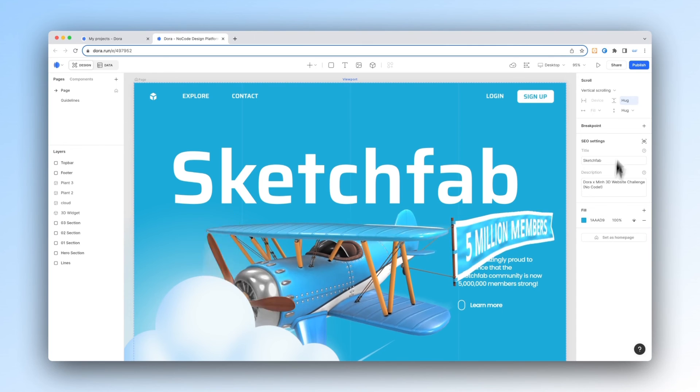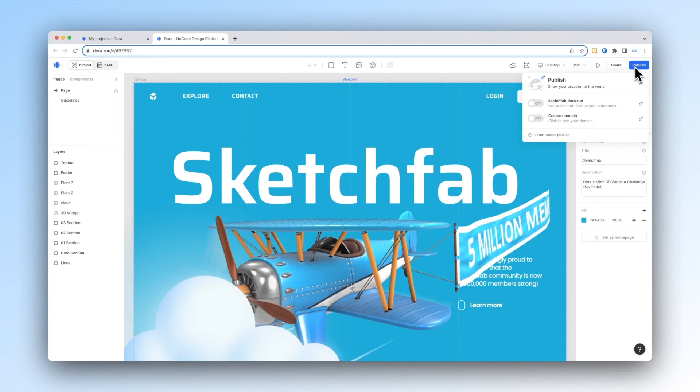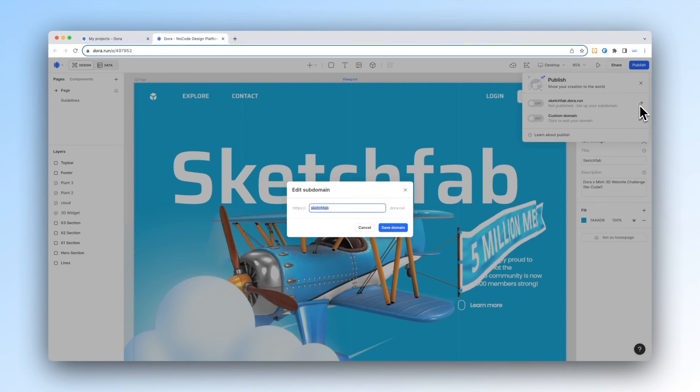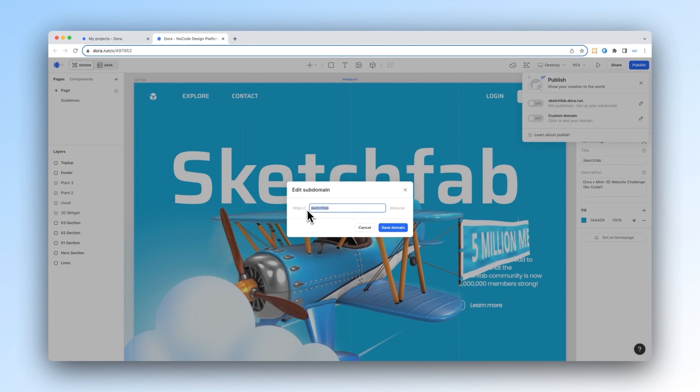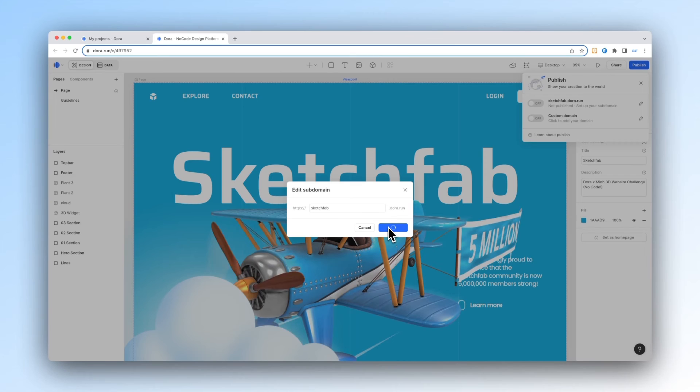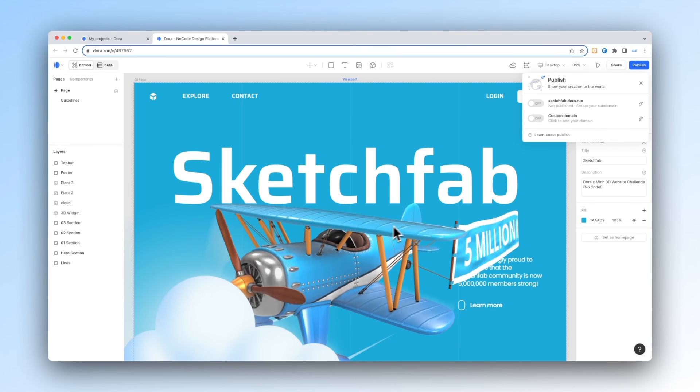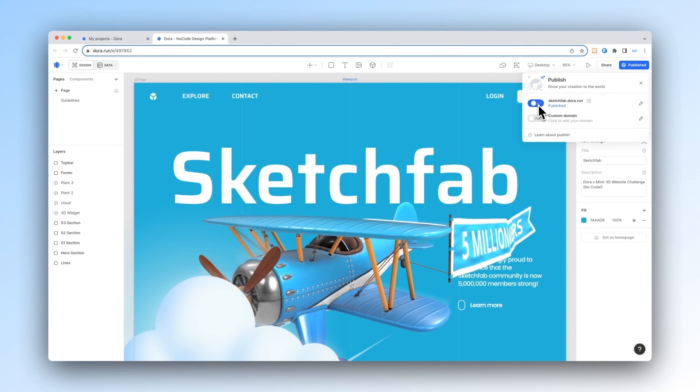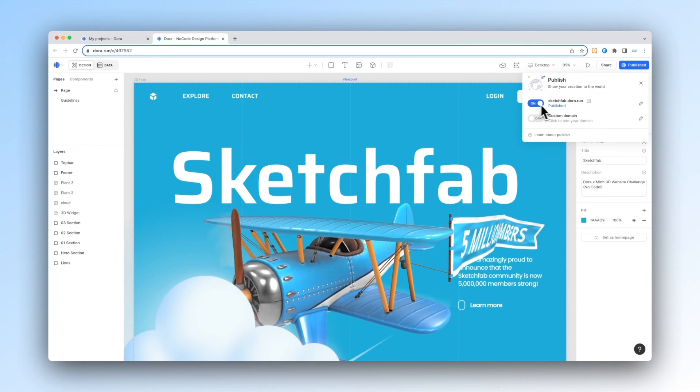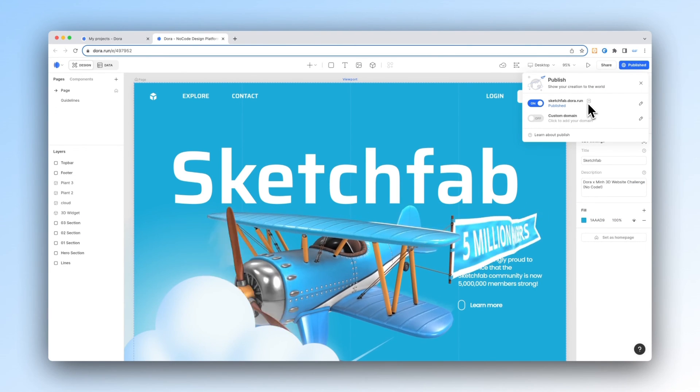Now we're ready to publish. Go to publish and then edit subdomain into a name that you want. Save it and then just go to this button, click on it to publish your site.